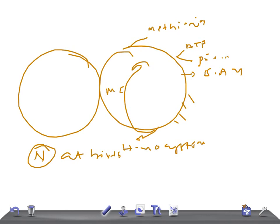Later, the patient will have ectopia lentis — a displacement of the lens. In homocystinuria, the lens is displaced downwards. In Marfan syndrome, the lens is displaced upwards. This distinction is very important to remember.